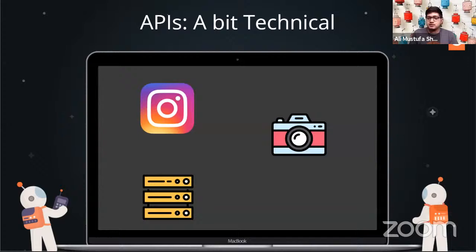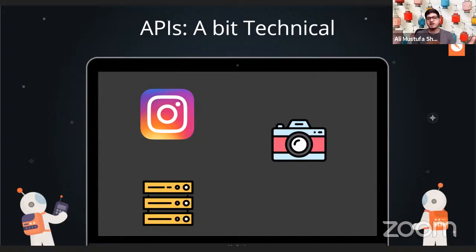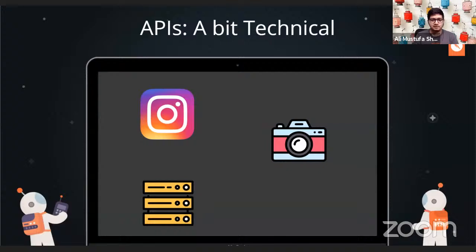Let's dive deeper technically. How many of you use Instagram or social media with story features? LinkedIn also has story features these days. Whenever you want to upload a story, you open Instagram, go to the camera, and click a photo. As soon as you click a photo, Instagram — a software on your mobile phone — needs to access your camera hardware. It needs hardware-level APIs and permission to utilize your camera and get a photo back from it.